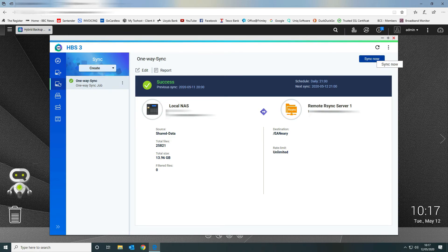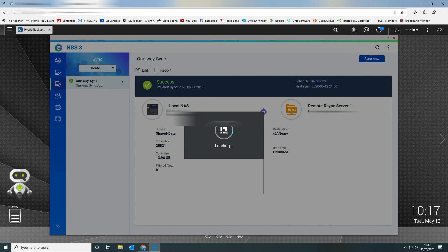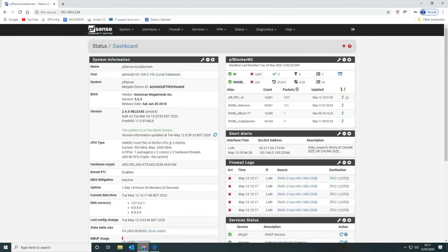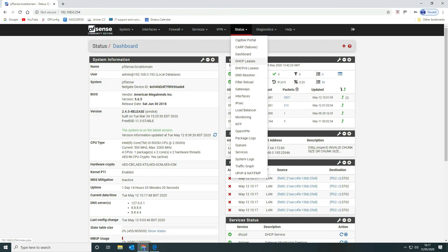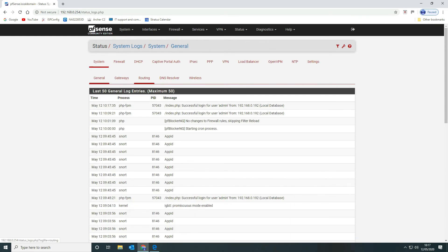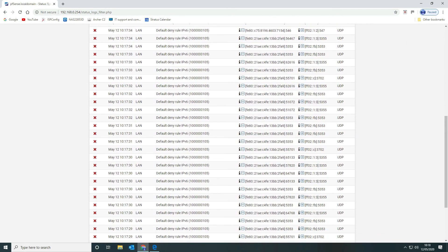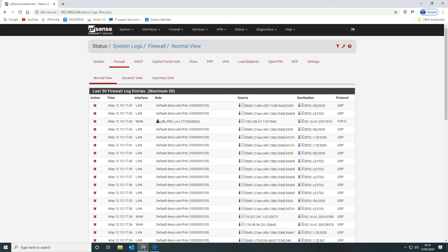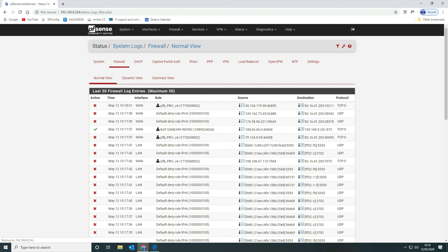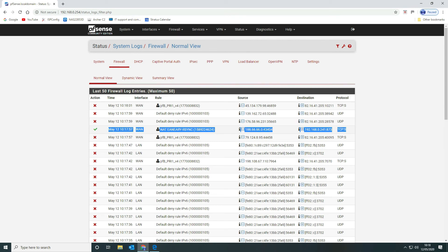Save the job, then run the sync job. Let's go back to the firewall and look at the system traffic logs. We should see our connection appear — and there it is, our NAT connection coming in onto our system.